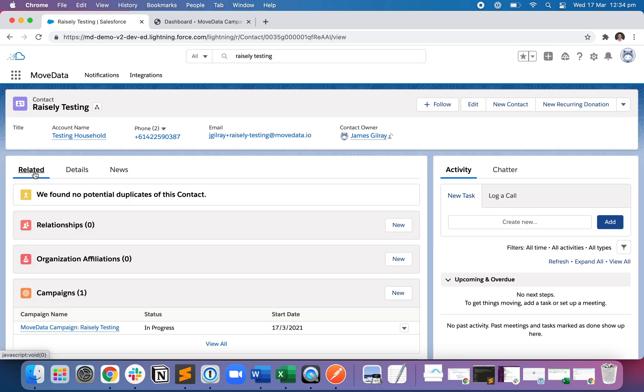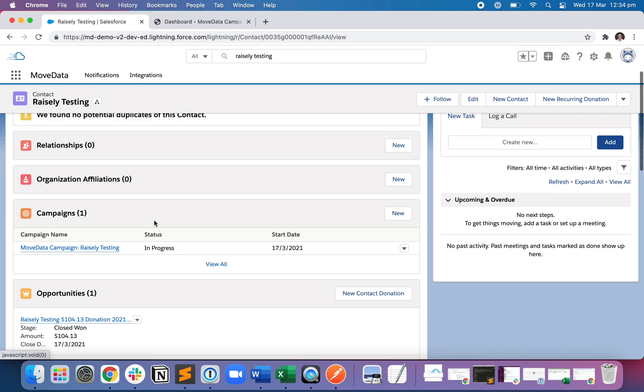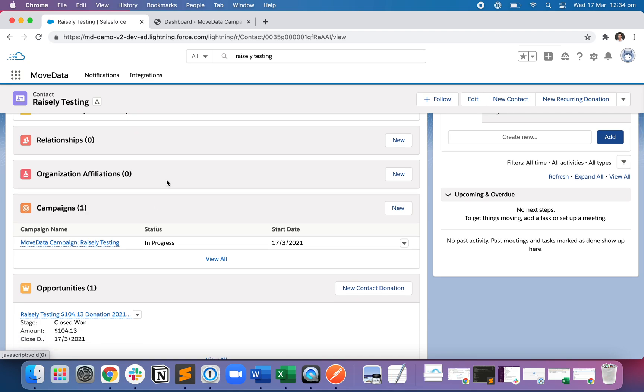And if I click on the Related tab, you can see that this contact is associated with a campaign, Raisley Testing, which you just created, as well as the opportunity for $104.13, which represents our donation.